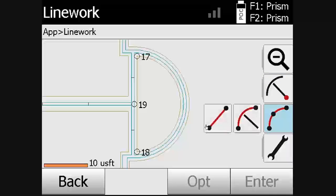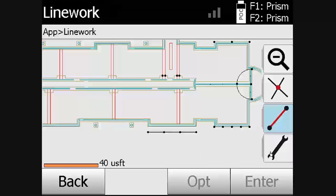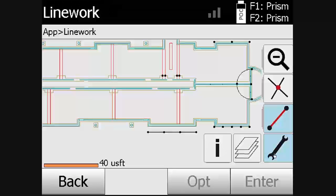Under the design tab, the user can connect points with a line, create an arc from two endpoints and a radius, or create an arc from two endpoints and a midpoint.